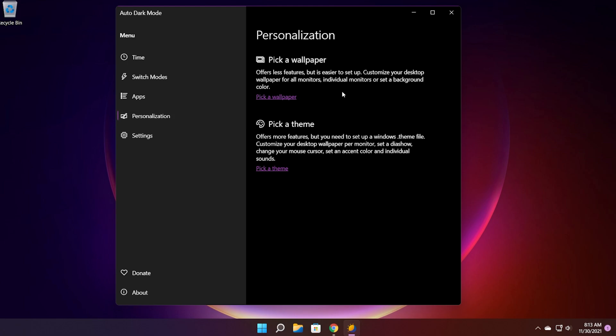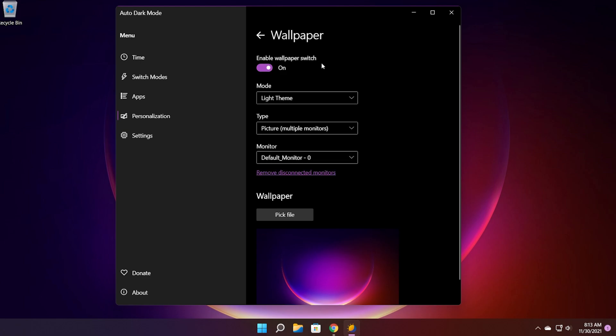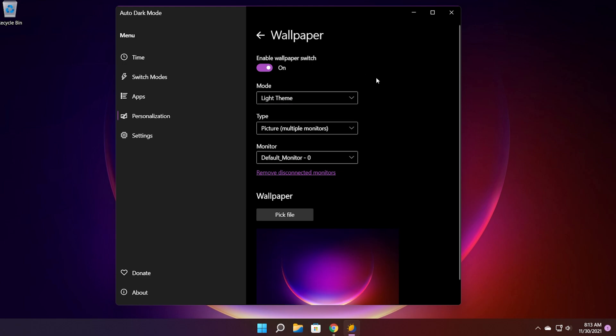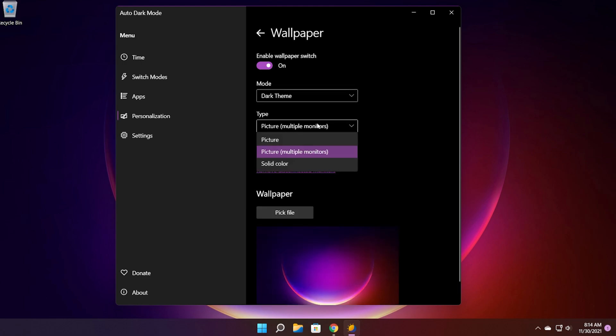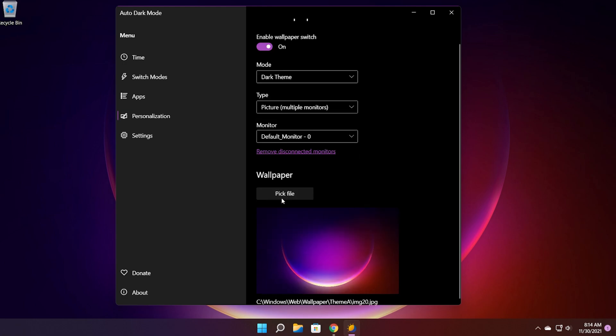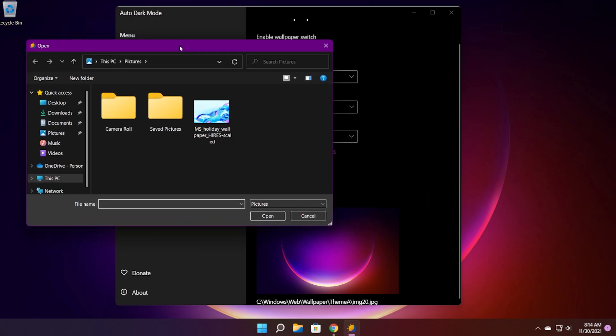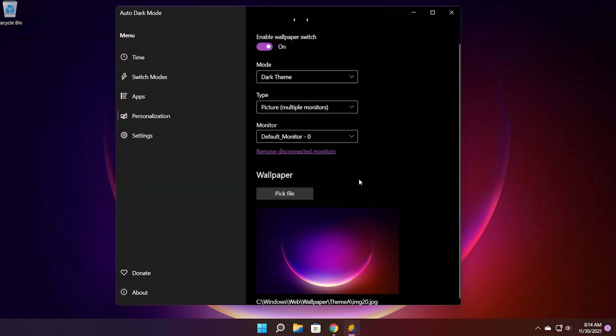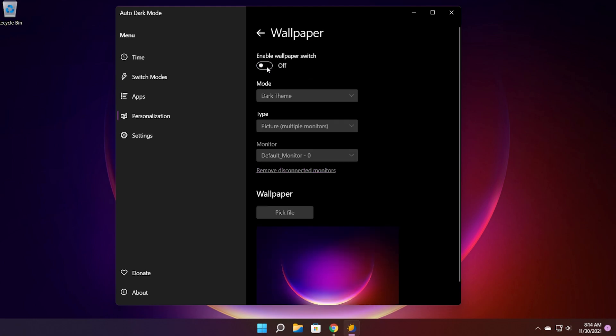In the personalization tab you can set automatic wallpaper switch or automatic theme switch. Let's talk about the wallpaper switch first. You can enable wallpaper switch and set a certain wallpaper for the light theme and then set a certain wallpaper for the dark theme. You can set the type of picture and also the monitor where you want that picture to be viewed. And if you click on the pick file you can pick a certain wallpaper that you can use either for the light theme or the dark theme.